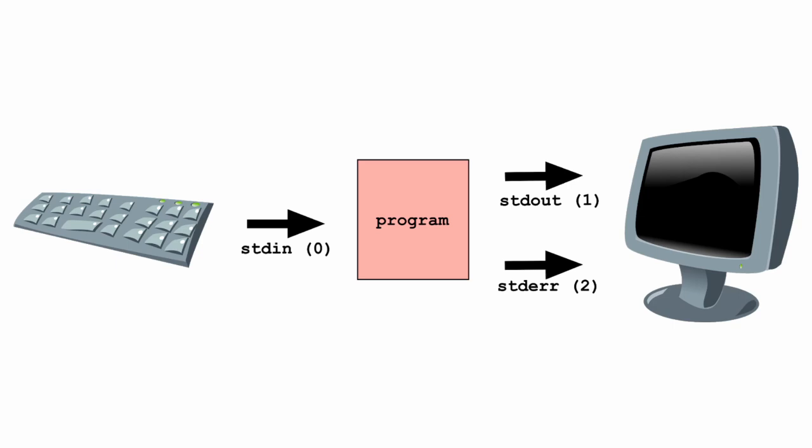These numbers, zero, one and two, will we use later on when we use redirections in the shell. Both Standard Output and Standard Error can be redirected just as Standard Input can.